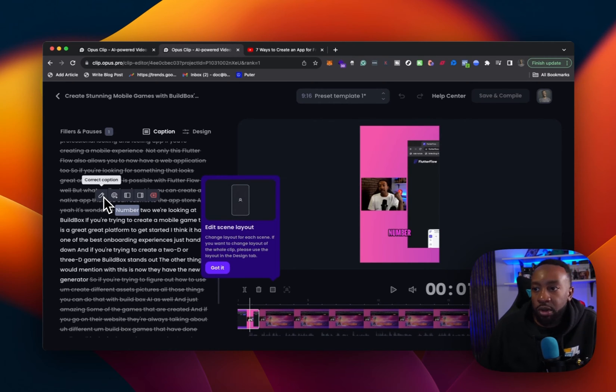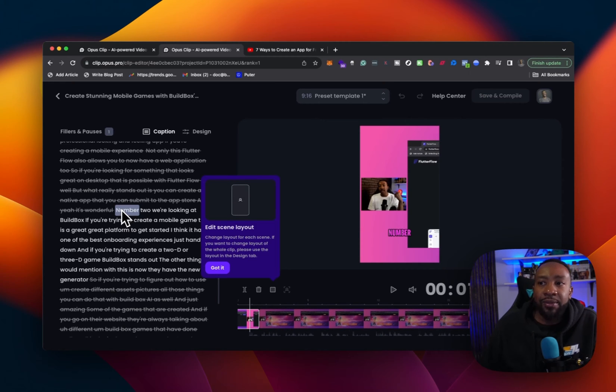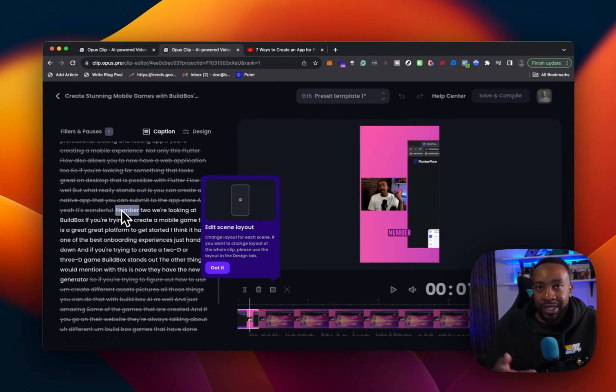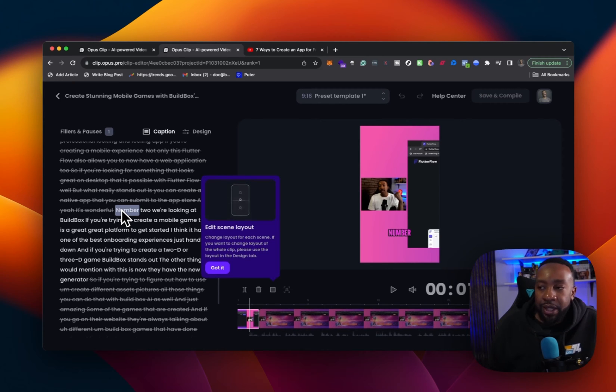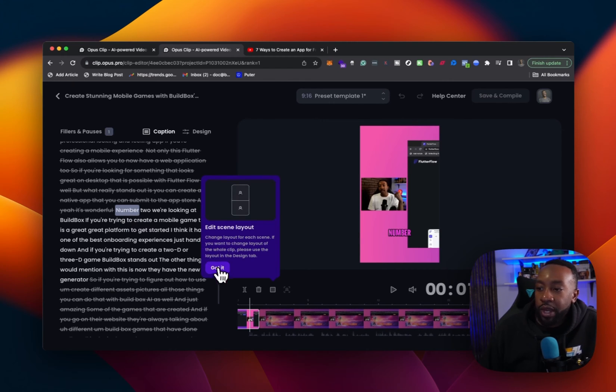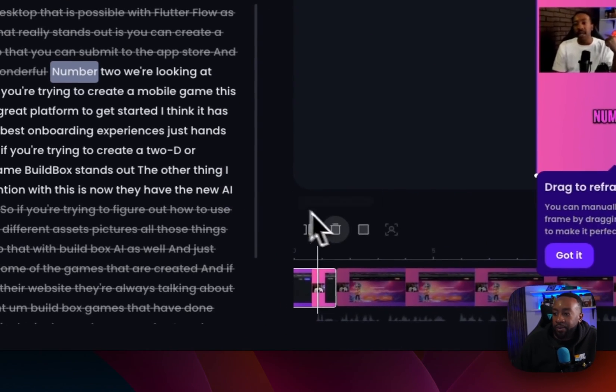Or it's not spelling the name of the company correctly, especially when you're dealing with so many different companies, SaaS companies, software as a service, you might, it might do the auto correction or not spell it correctly. You can go in and change it. And then right here we can edit the scene layout.